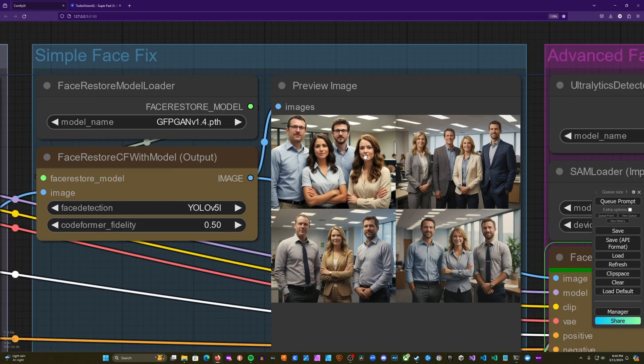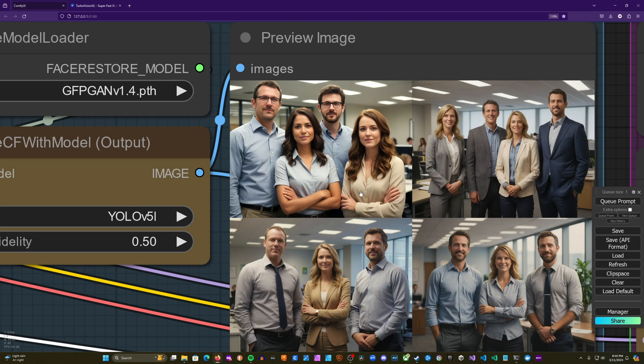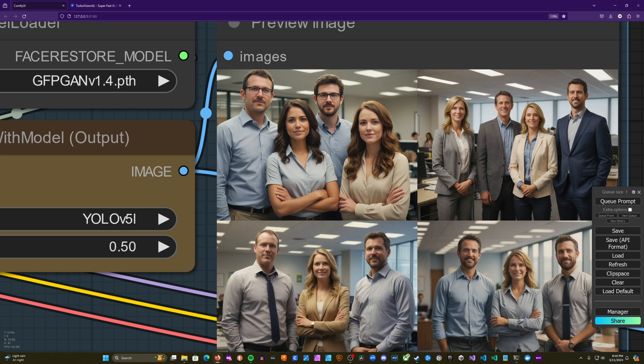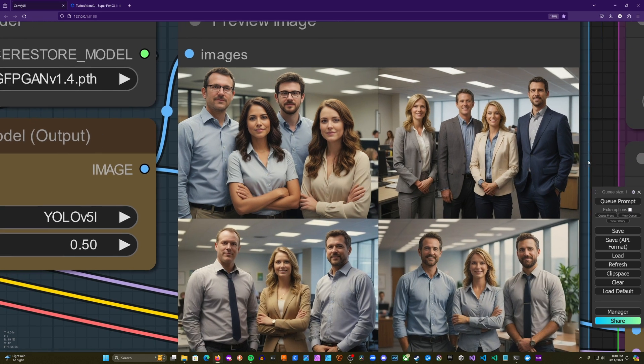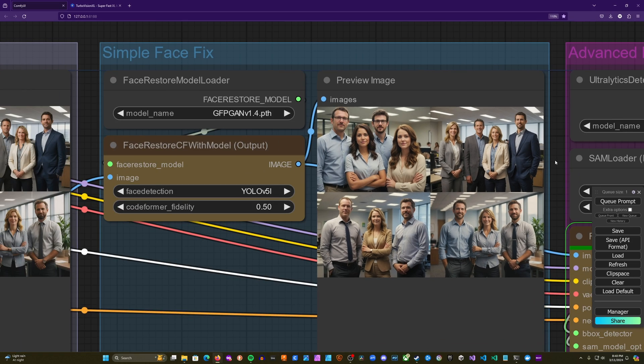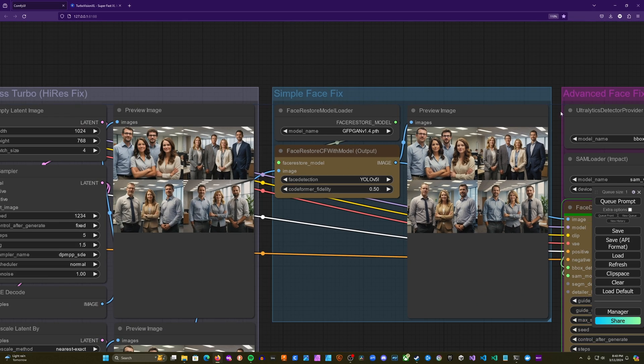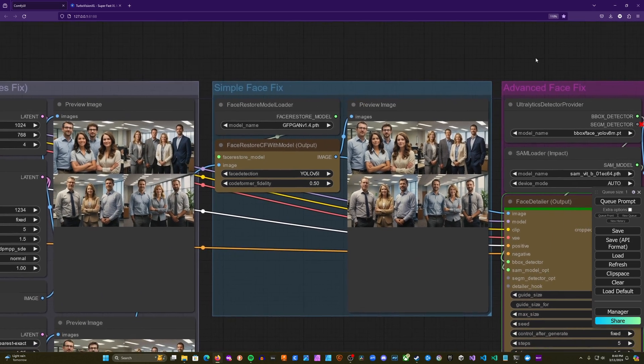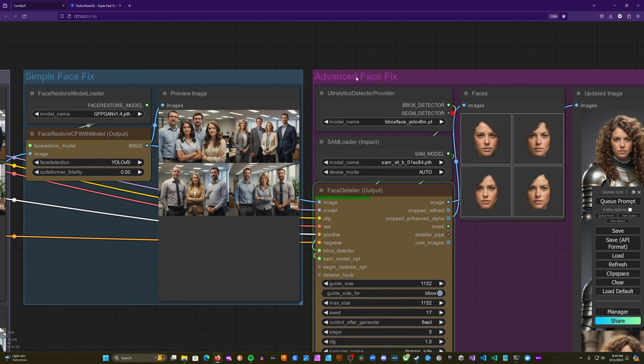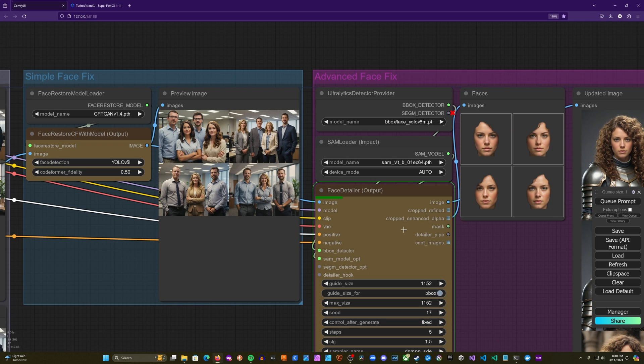Then we'll take a look at our simple face fix, and you can see we've fixed a lot of the issues. But again, we've lost some of that distinctness, and we kind of have a smooth, almost plasticky appearance. And now we'll go ahead and take a look at our final images once they're done processing.